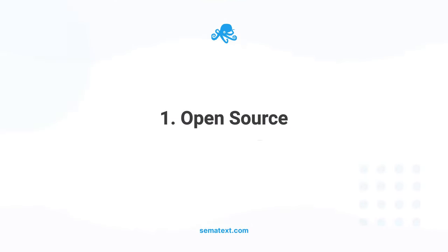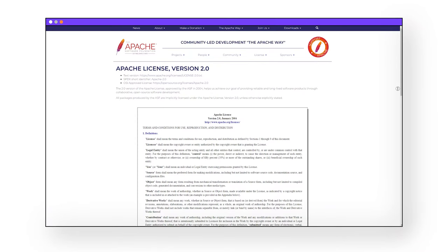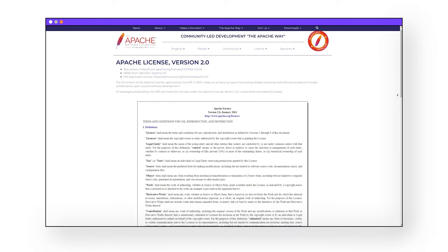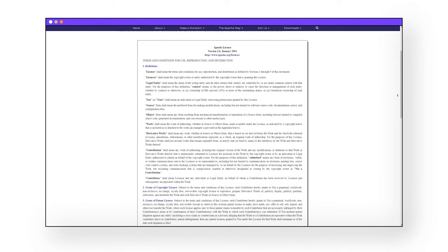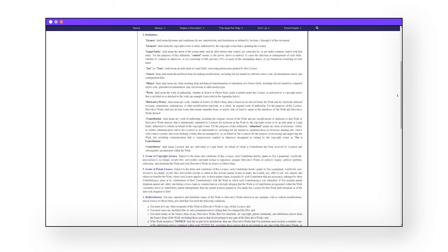Difference number one: open source versus what was at one point open source but is no longer. Solr has been an open source project since its conception. To date, it's under the Apache License 2.0. That means anybody can grab and use it in their projects — you can pretty much do whatever you want with it. Want to create a SaaS company and install search engines for big companies? Go for it. It's free and it's open source. It was developed by the community and managed by the Apache Software Foundation.